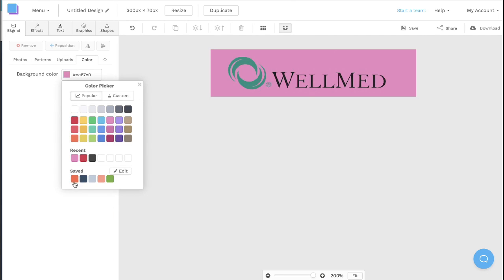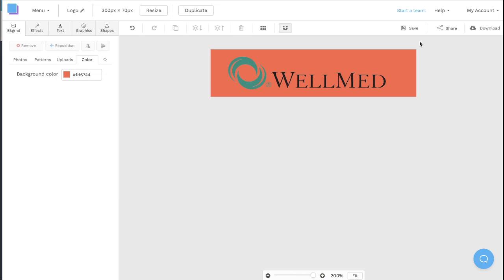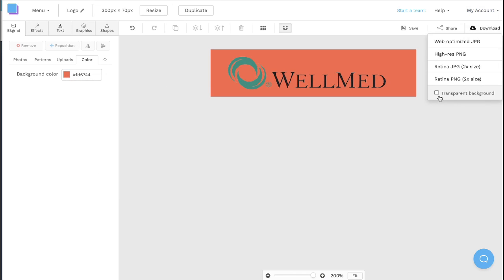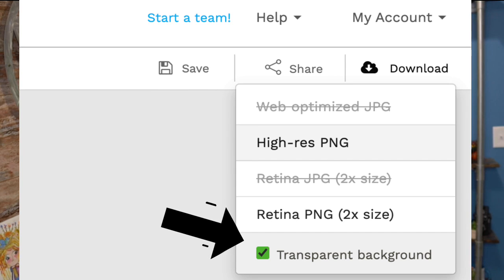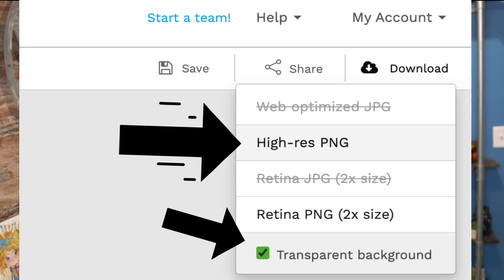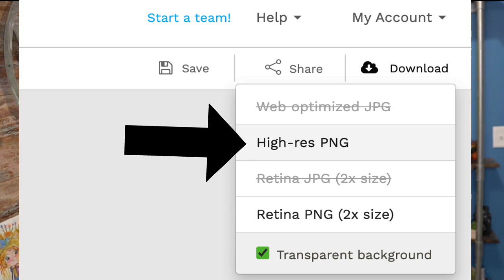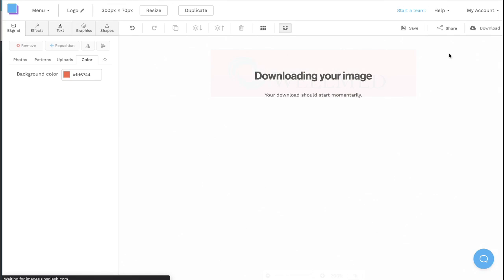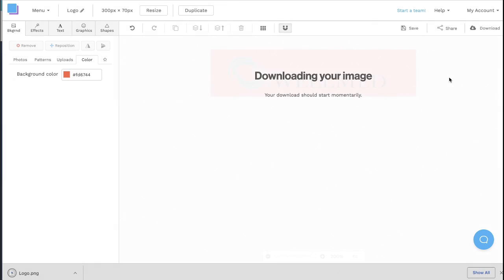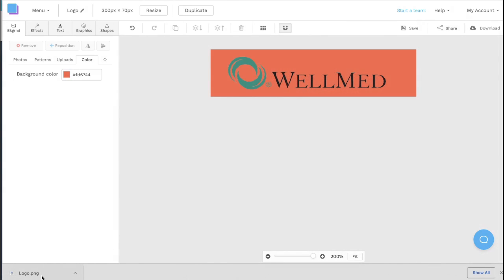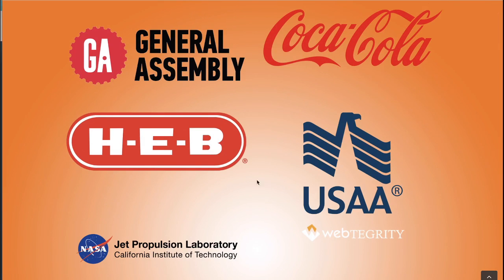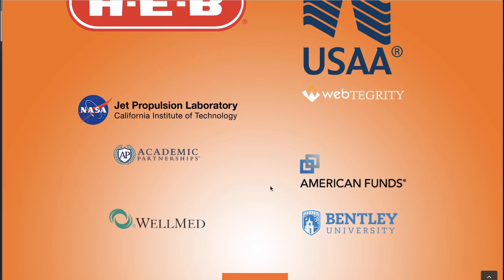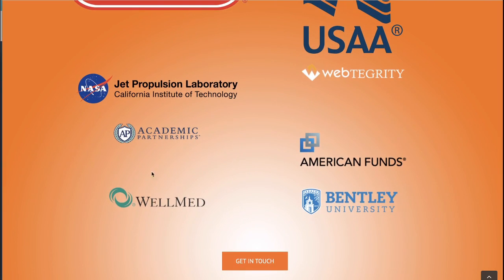If you'd like to download this now without that background on it, you would come to Download and then choose Transparent Background. You can choose that Hi-Res PNG or Retina if you'd like, but Hi-Res is definitely good enough for the web. Now that you've got that downloaded onto your computer, you can go back and re-upload it to your website and this is how beautiful it can look.